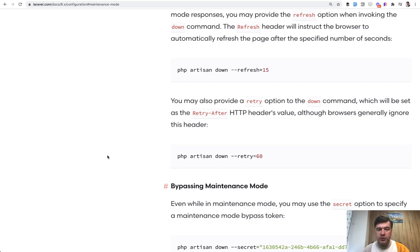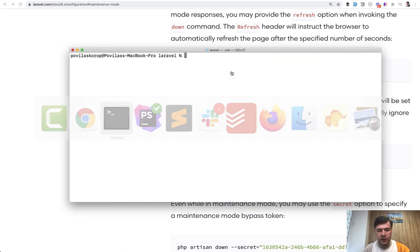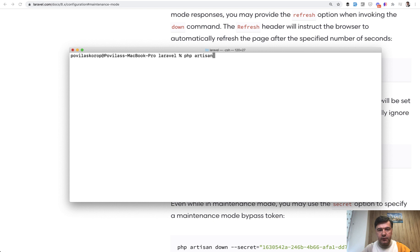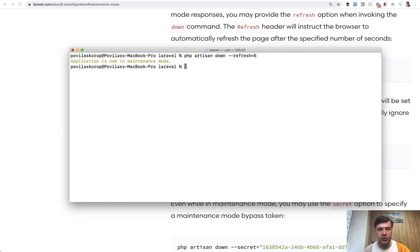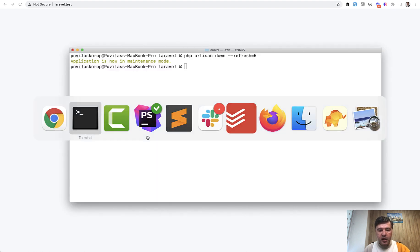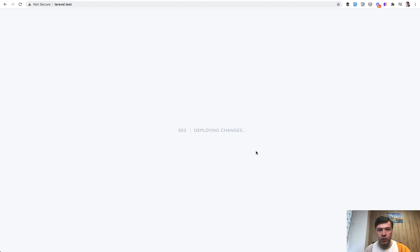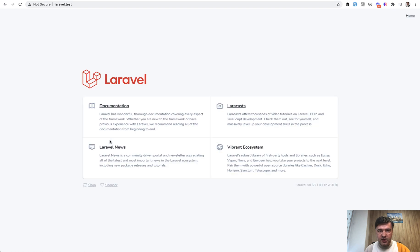And also there are a few parameters available to customize that. So for example, you can specify php artisan down with refresh artisan down refresh, for example, every five seconds. And now if we load the page, it is deploying changes, but in five seconds it will restart refresh the page from browser level. And if we go artisan up and wait for a few seconds here without refreshing, it's automatically refreshed to the homepage, which is already working.